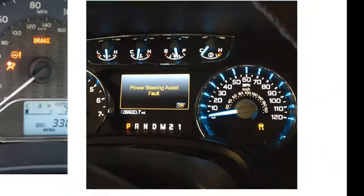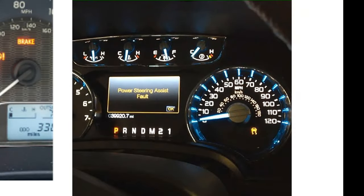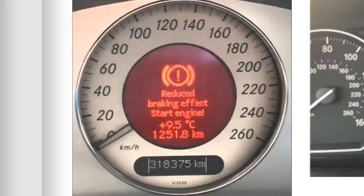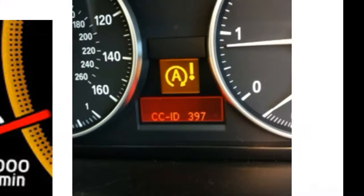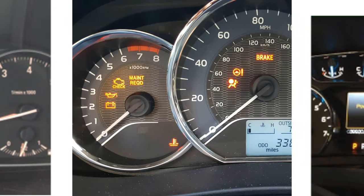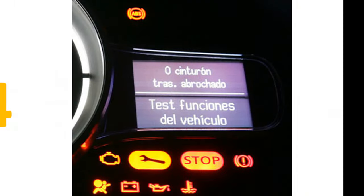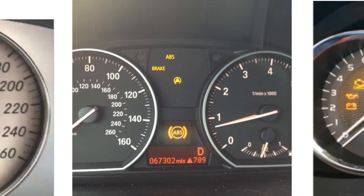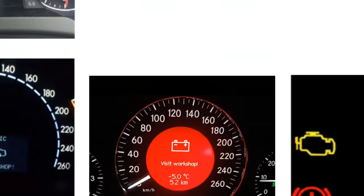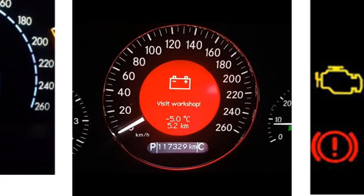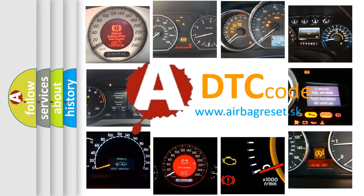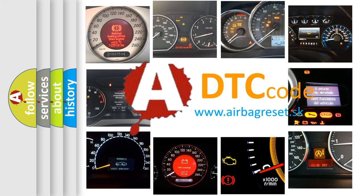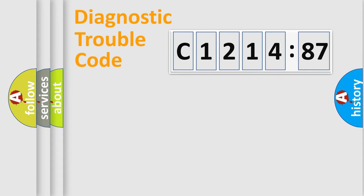Welcome to this video. Are you interested in why your vehicle diagnosis displays C121487? How is the error code interpreted by the vehicle? What does C121487 mean, or how to correct this fault? Today we will find answers to these questions together.